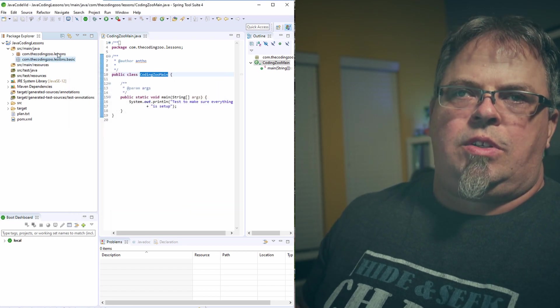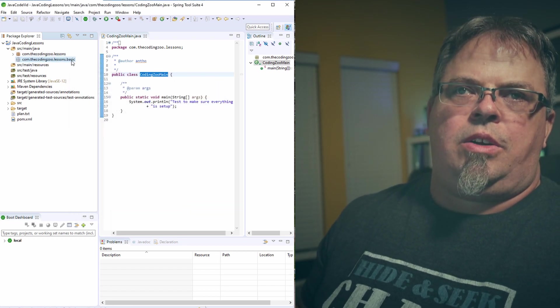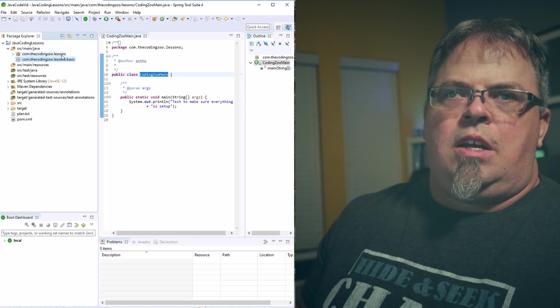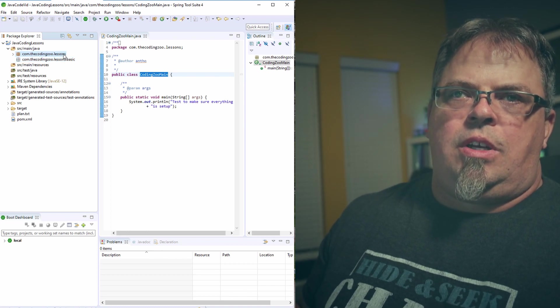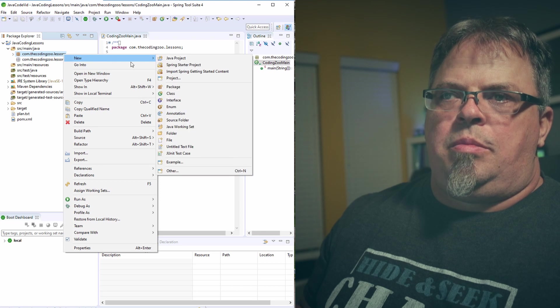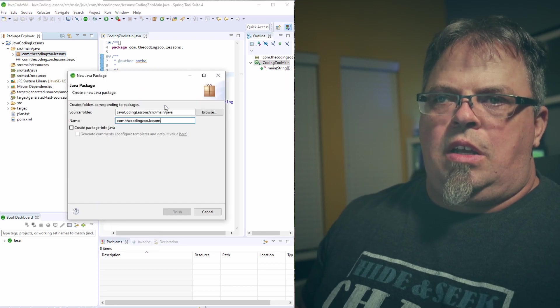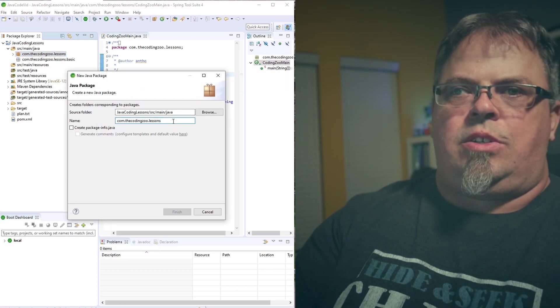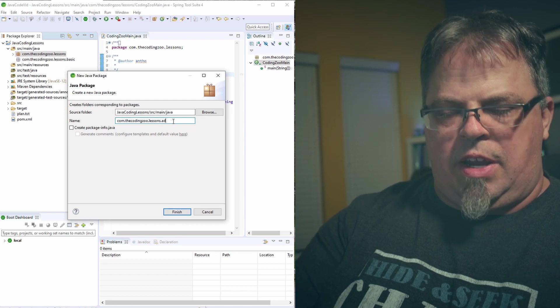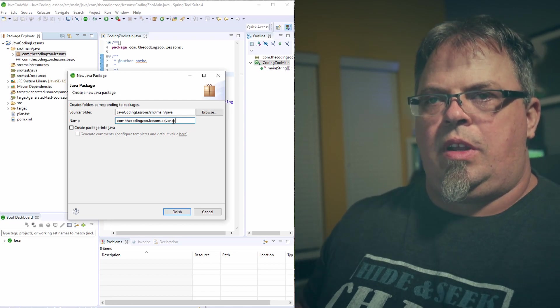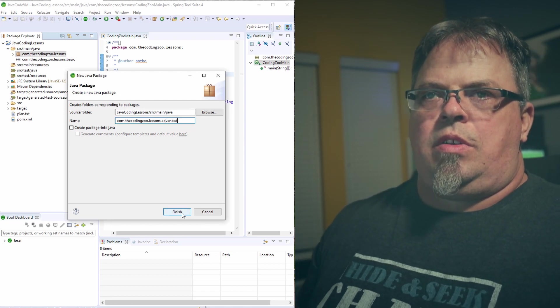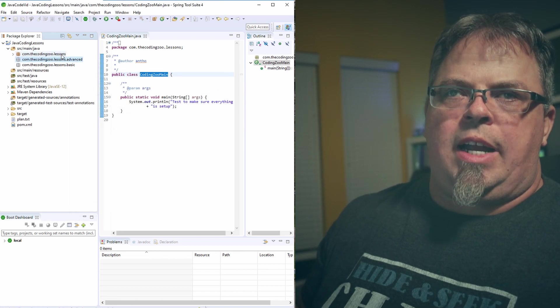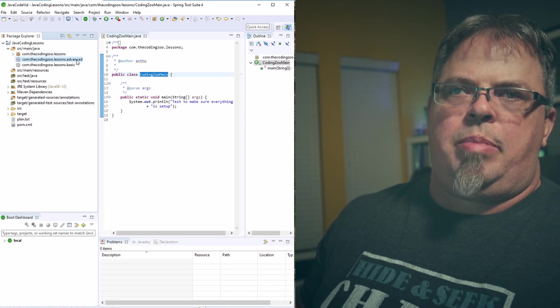Now I have a sub-package called basic under the package lessons. I'm going to create another package. New package. And I'm going to create a sub-package called advanced. So now I have two packages under the package lessons. I have advanced, and I have basic.